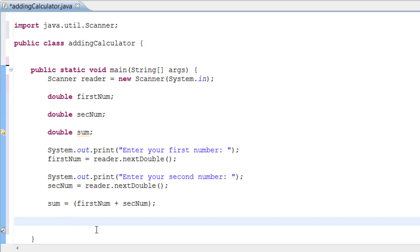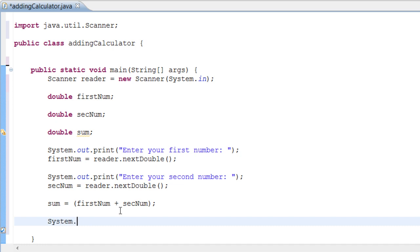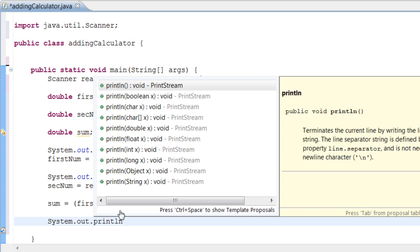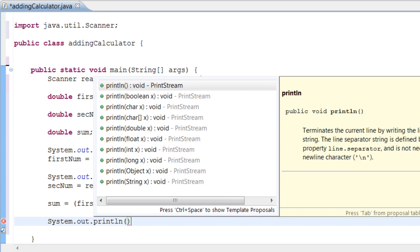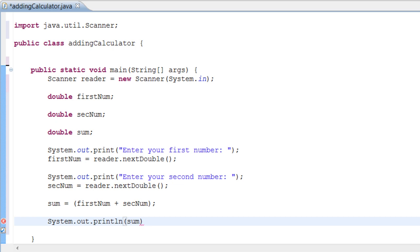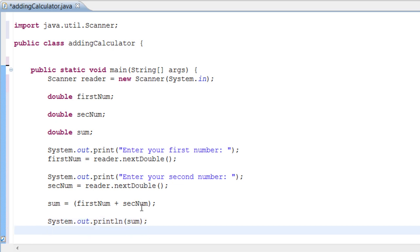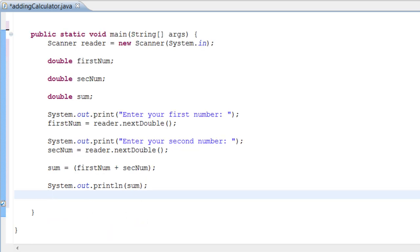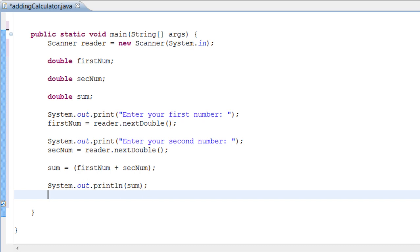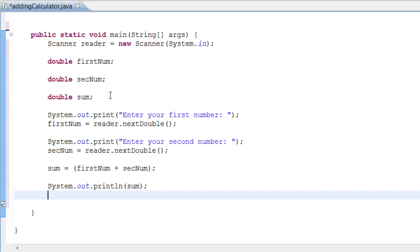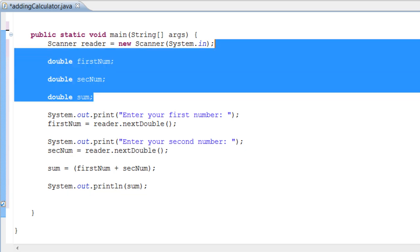Now we print the result to the user. We use 'System.out.println' this time because we don't need the cursor to stay on the same line. We do: 'System.out.println("The answer is " + sum);'. When displaying a variable, just put the variable name inside the parentheses and it will print whatever value that variable holds.